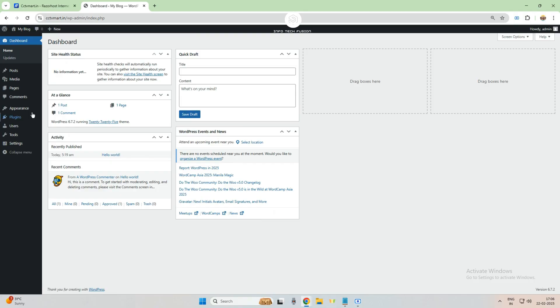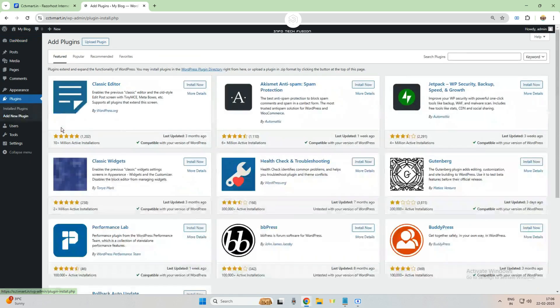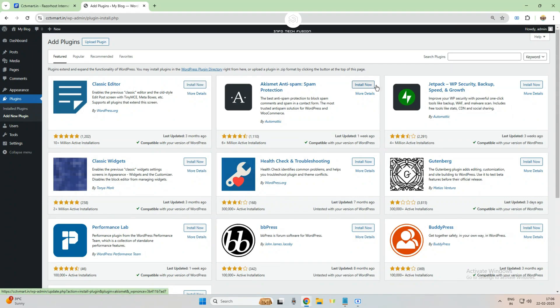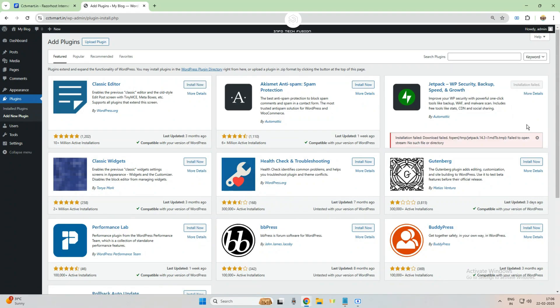Hi, in this video I'm going to give a solution for those who are getting an error where they're not able to install a plugin or theme. For example, I am installing here and I'm getting an error: installation failed.